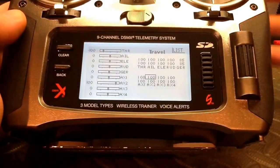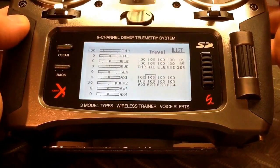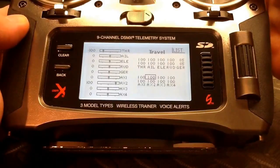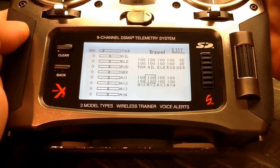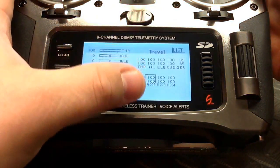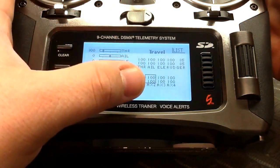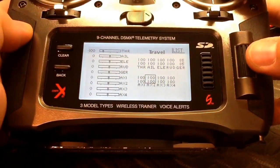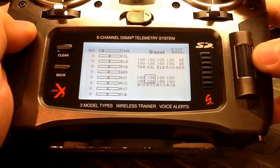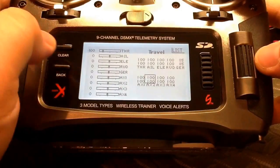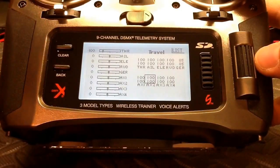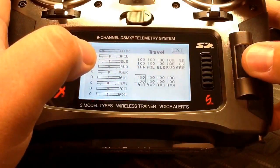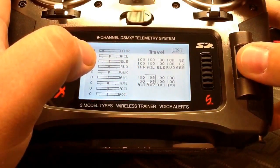For the AUX 2 channel, we're going to toggle to position one so that it highlights both values. In order for the X2 channel on NAZA to properly highlight the right flight mode, we need to reduce the travel here to about 90 percent.